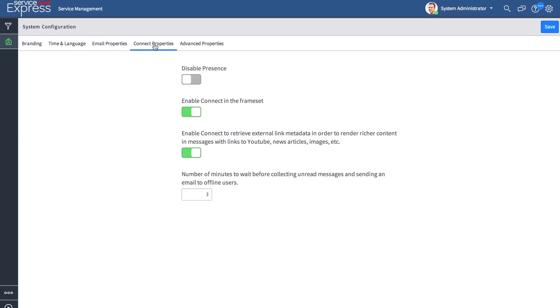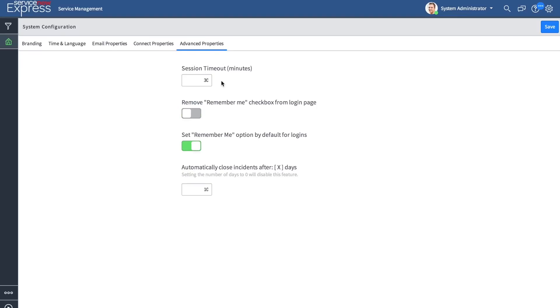For the chat piece, we've added a number of connect properties, so you can choose to enable or disable the concept of connect or presence, which shows you when other users are on the same form. And in advanced properties, you'll be able to set commonly asked properties, such as the incident closure after X days, as well as your session timeout period.